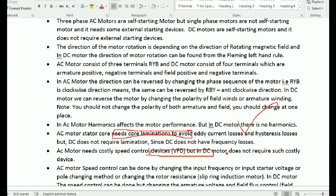For DC motor control, we control the armature voltage, the base speed, and the field current to achieve different speed ranges.